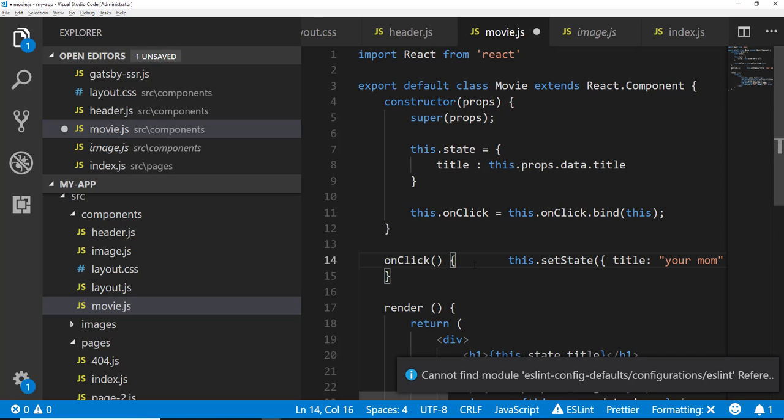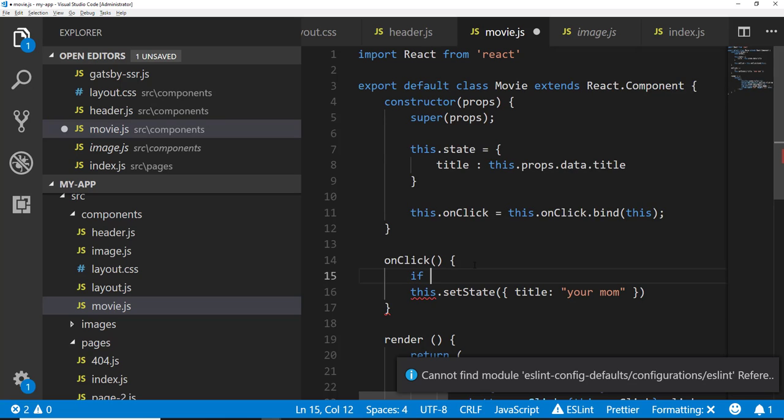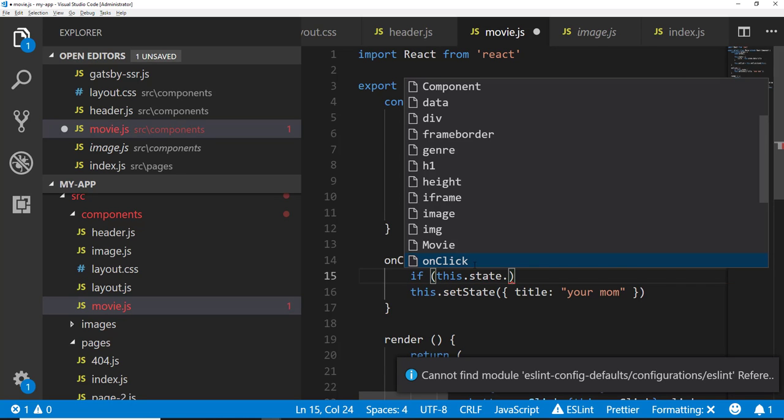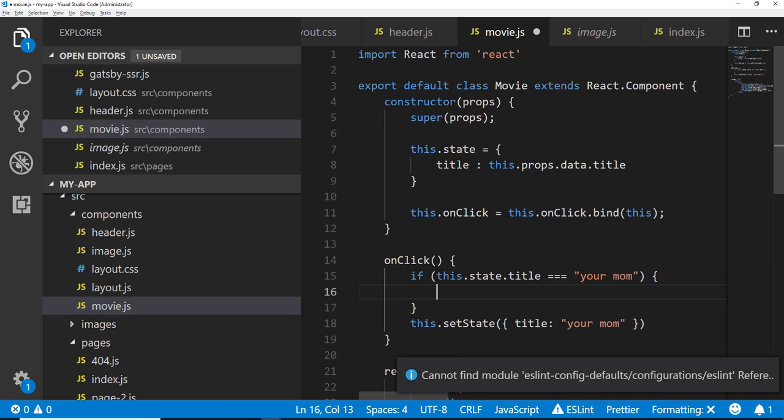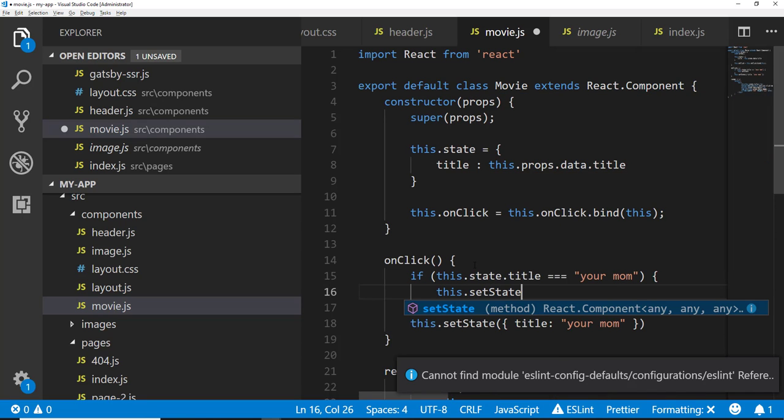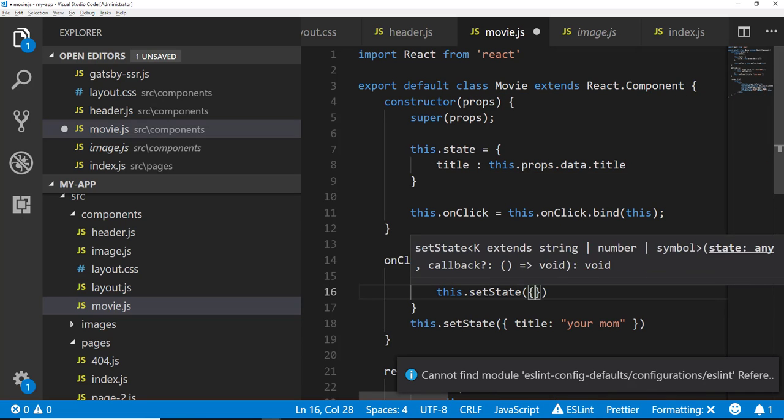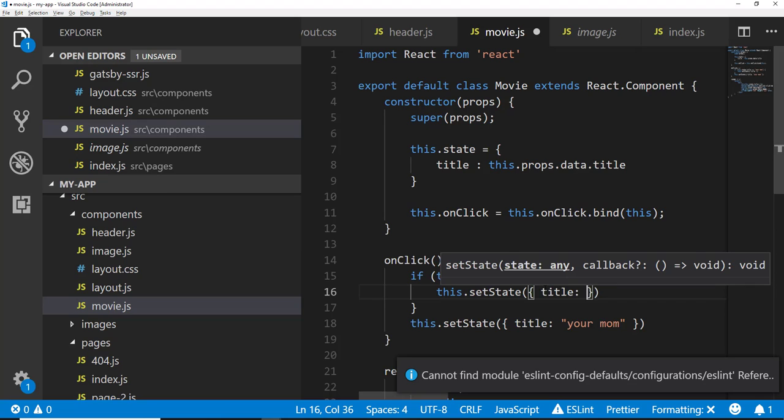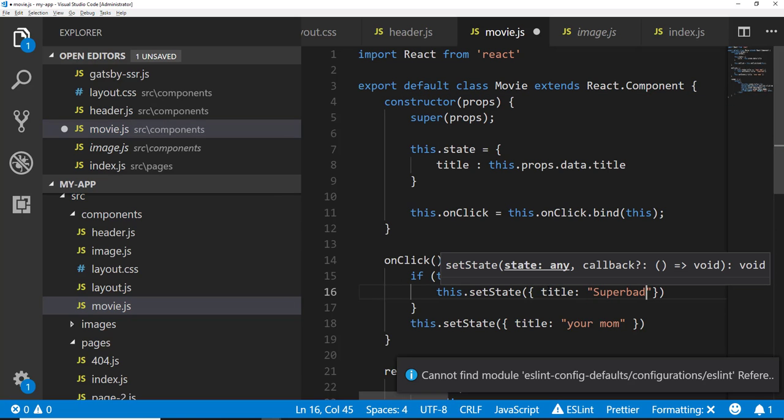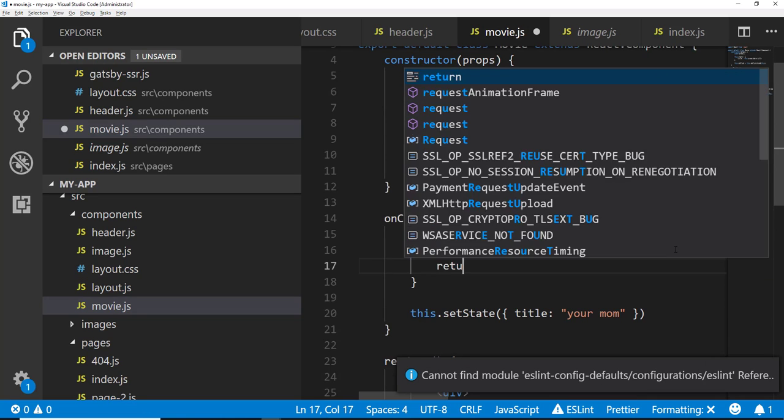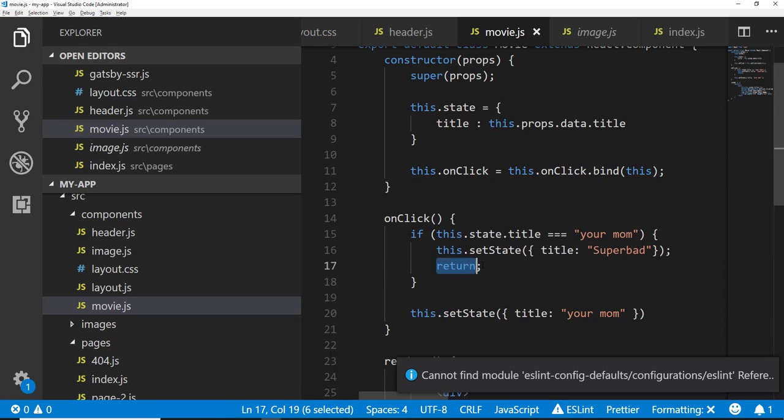And you could even toggle back and forth. I mean, there's better ways of doing it, but if you were to go into the on click and just do a simple, like if this dot state dot title equals your mom, then we want to say this dot set state and then say title and we'll change it back to super bad. Then we also need to do a simple return statement so that we can bounce out of the method call here. Otherwise this would be set and you would always get the same result. So we want to return out of this.